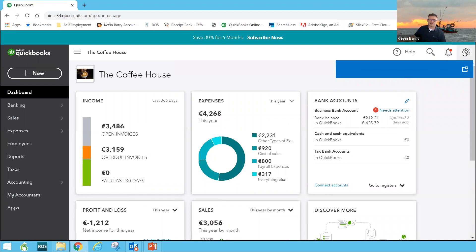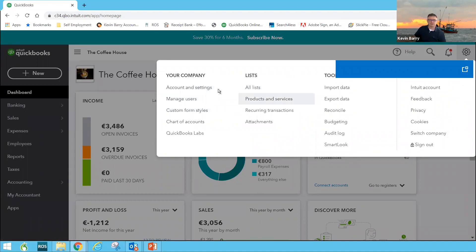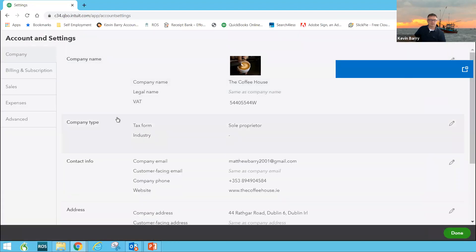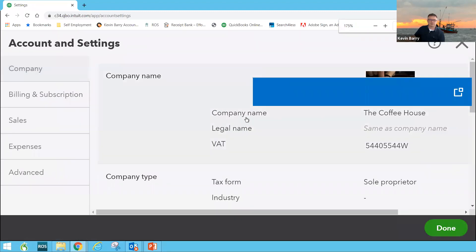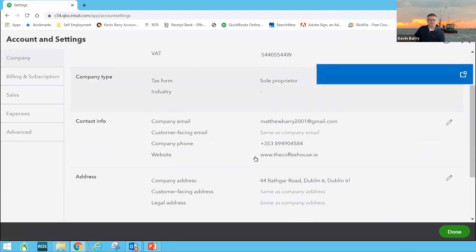On the setup, you see this cog here, it's like a wheel and a machine. That's known as the cog. Going to the cog here, it's a few things that are vital. One is account and settings. You go in here, make sure you put in, this is a fictional business I've set up called the coffee house.